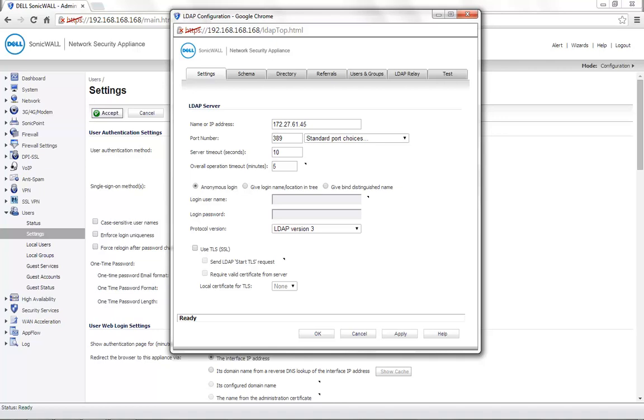Here, you can choose login name or location entry. You can either use a built-in administrator account or a user account that's created on the Active Directory. Here for demonstration, I use a user account.